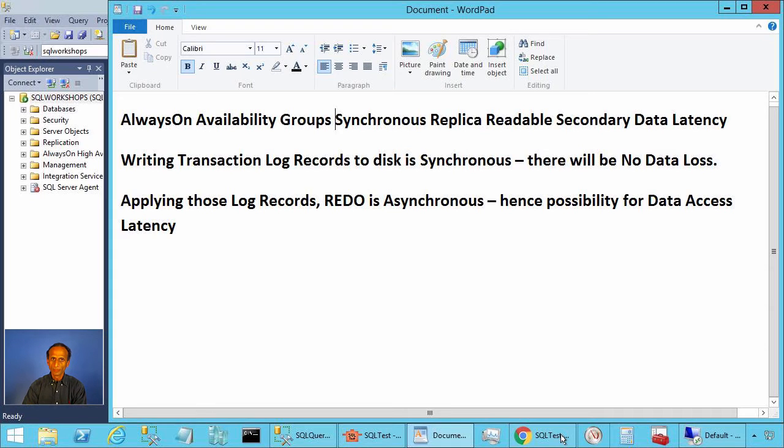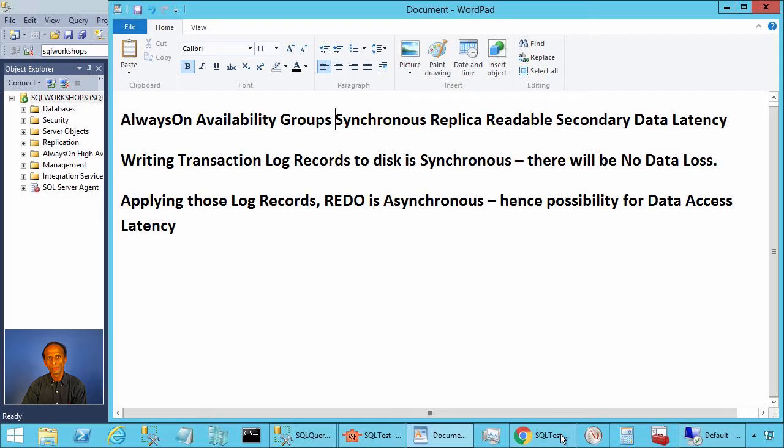Ladies and gentlemen, welcome to SQL Server performance monitoring and tuning video brought to you by sqlworkshops.com.